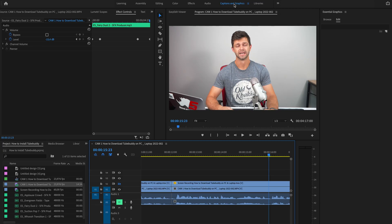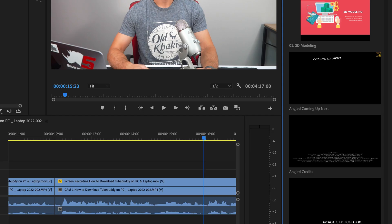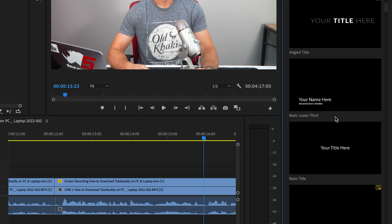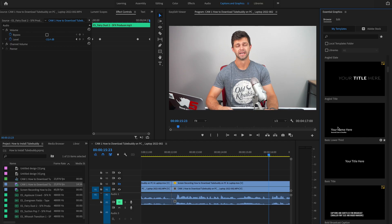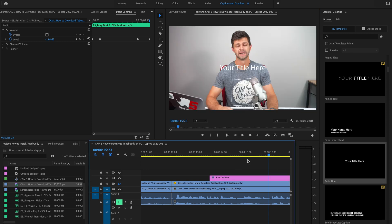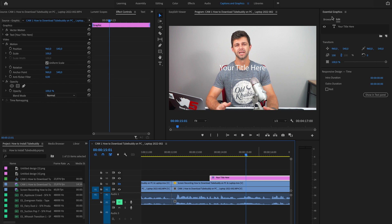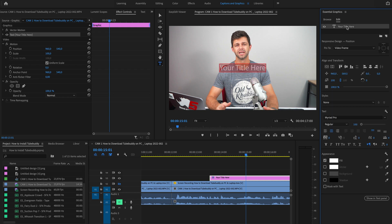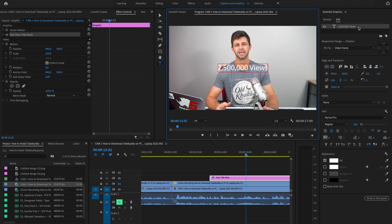We're going to head back into Essential Graphics, go to Browse, and choose one of the simple titles we have here. There's a basic lower third or there's the basic title. We're just going to drag and drop a basic title onto the video track. Then we're going to select it and edit the text in the top right-hand side so that it says 2.5 million views.